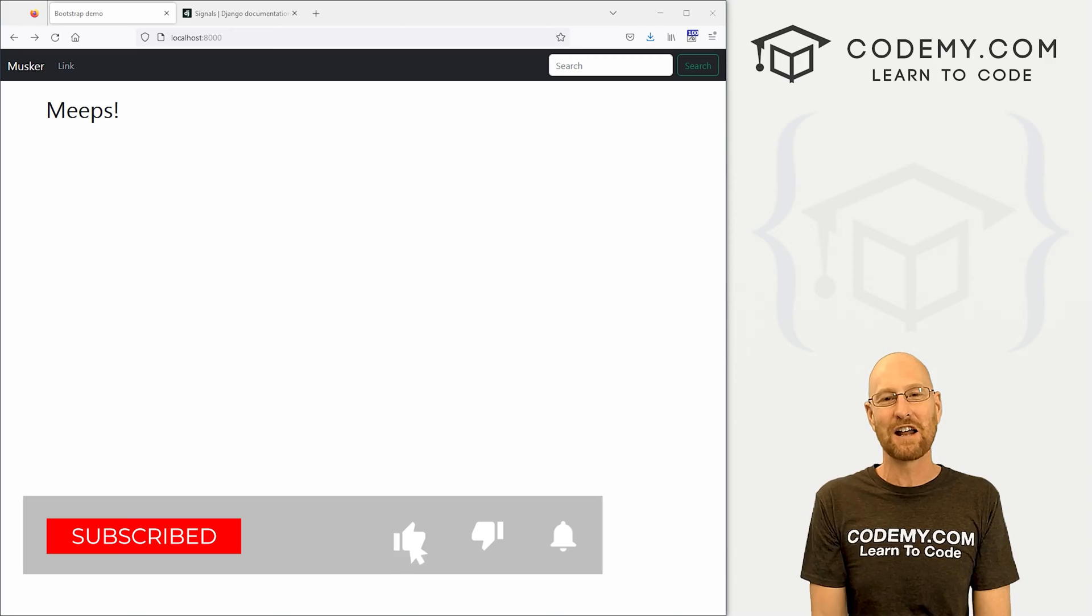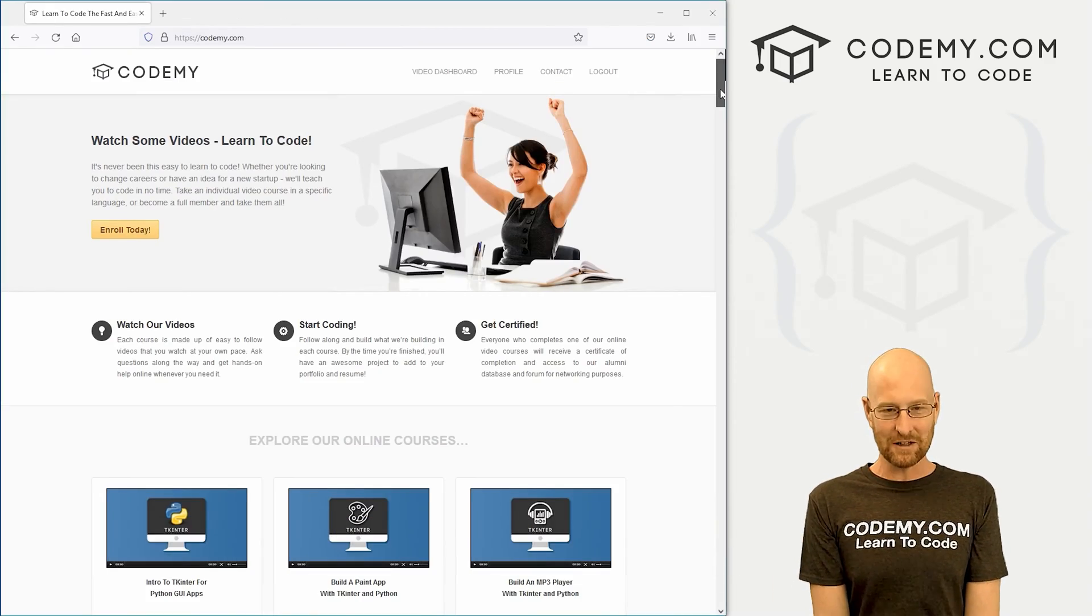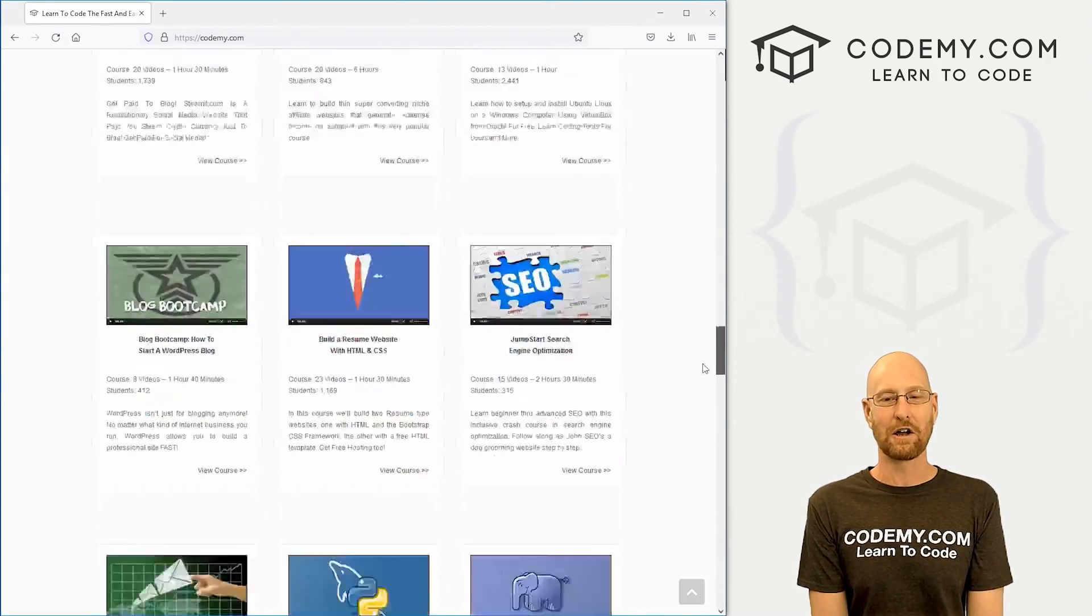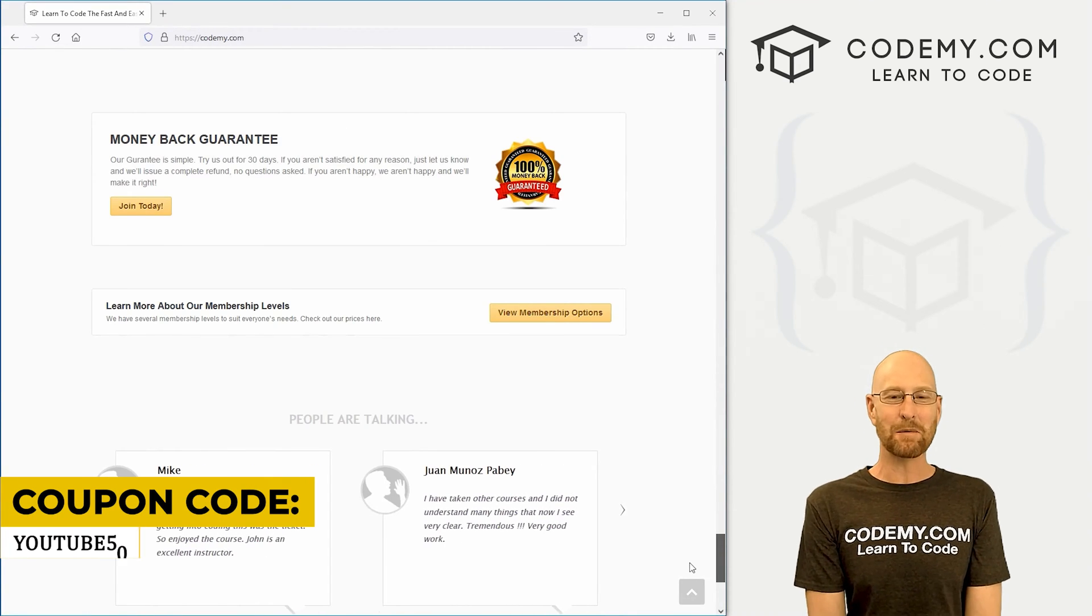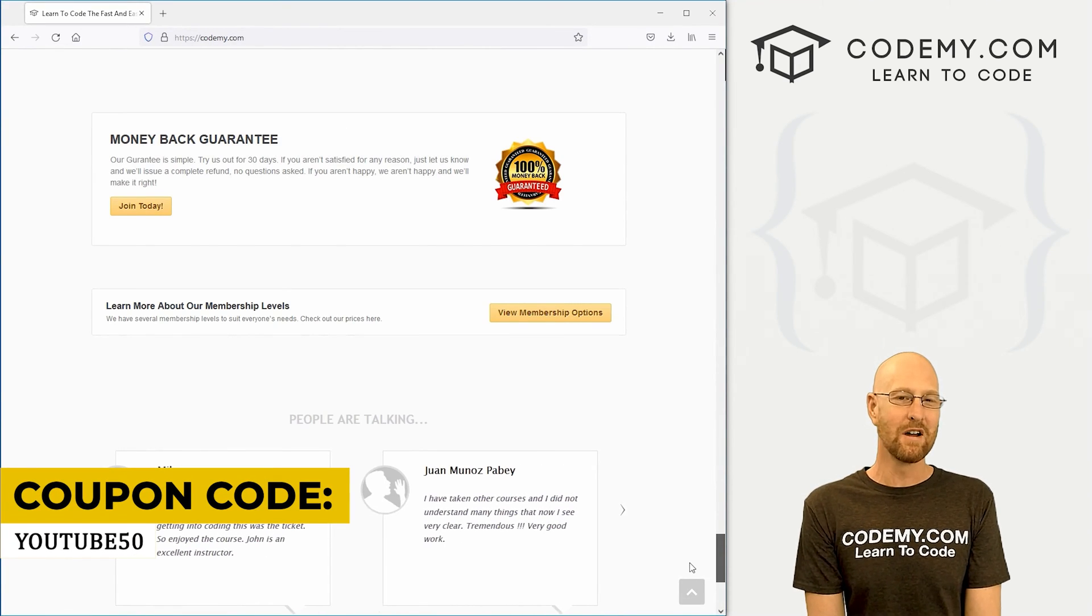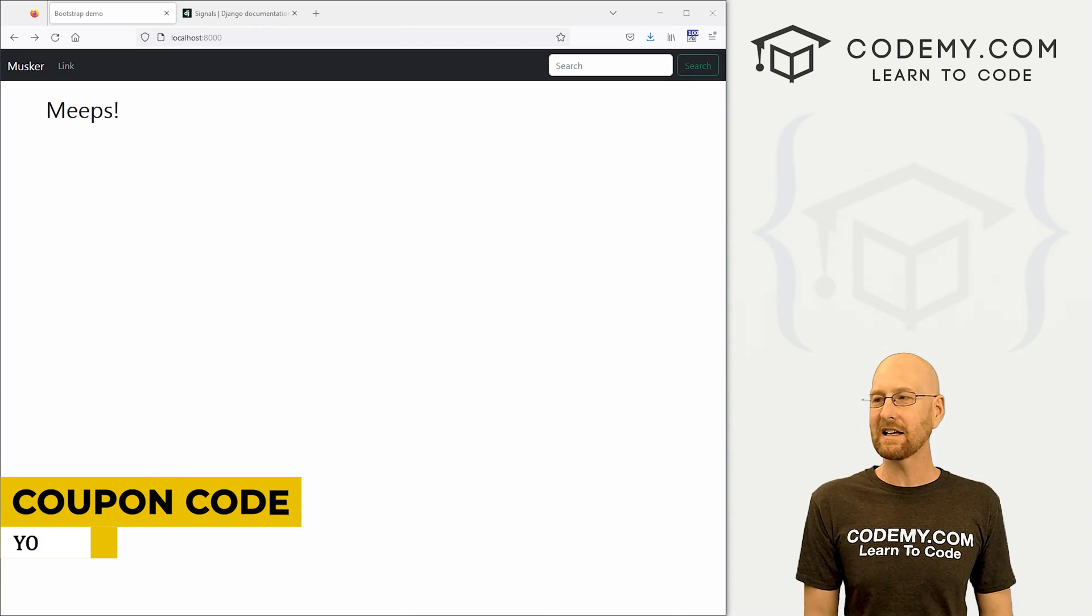Give me a thumbs up for the YouTube algorithm and check out Codemy.com where I have dozens of courses with thousands of videos to teach you to code. Use coupon code YouTube50 to get 50% off memberships on my courses, videos, and books, one time fee, which is insanely cheap.